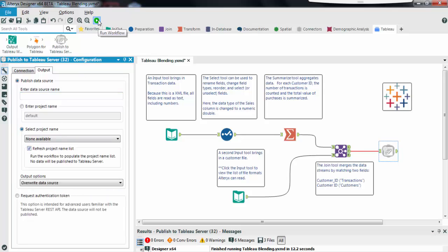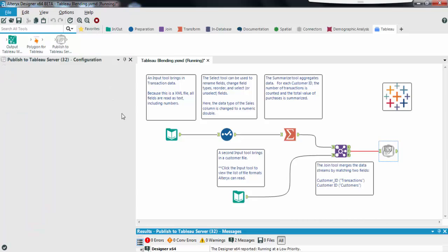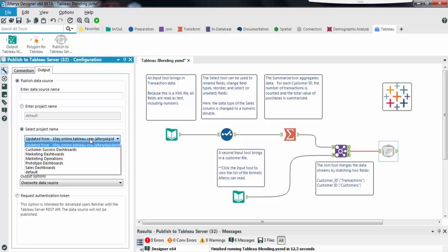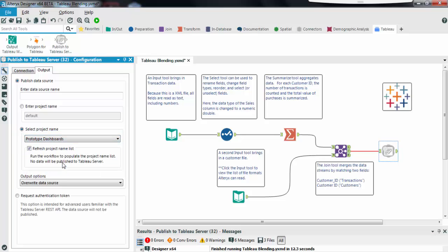Run the workflow. Nothing will get published to Tableau server at this time. Okay we now have the list of projects from our Tableau server and can select the one of interest. Don't forget to uncheck this box otherwise Alteryx won't publish the data source the next time you run it.